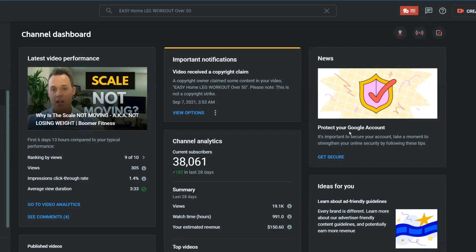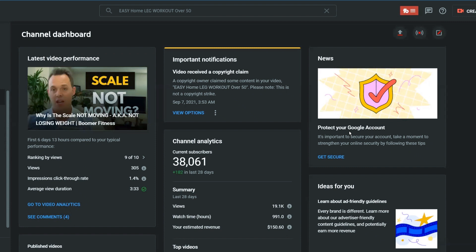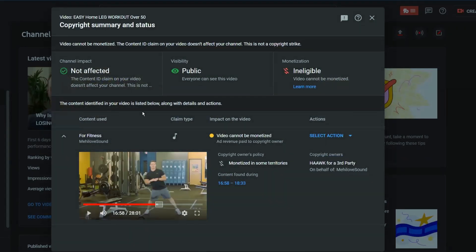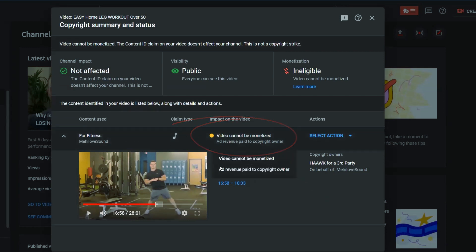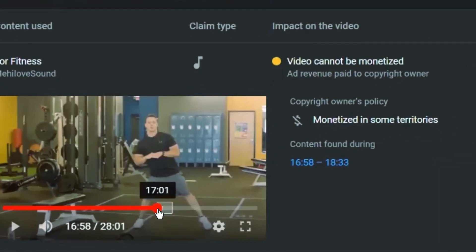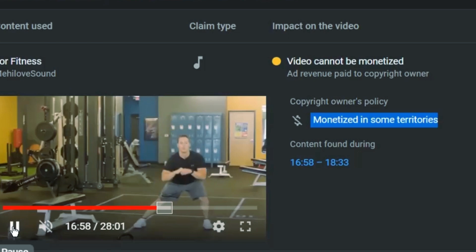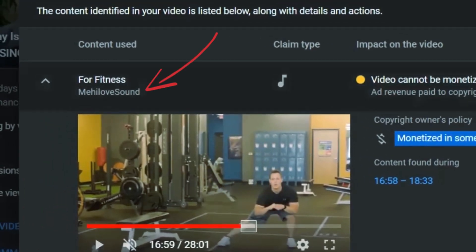Here we are in YouTube Studio. This is a client channel with about 40,000 subscribers. Even though we published a video a year ago, we're getting a copyright claim right now. We're going to check the claim — and as you can see, it says it's an audio claim, meaning the video cannot be monetized. The video will still stay up; there's no issue keeping it on YouTube. But there's a certain timestamp showing us that the audio or music in that section is claimed by a third party.